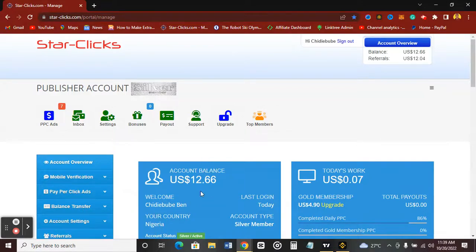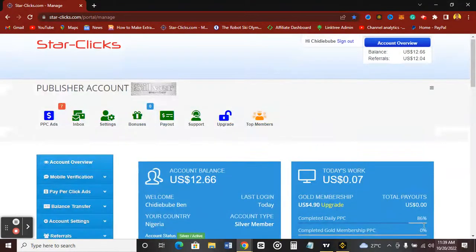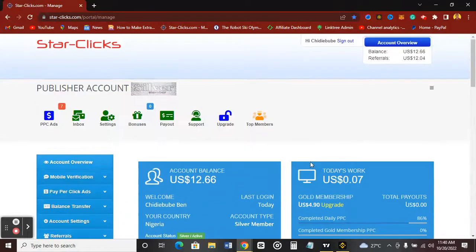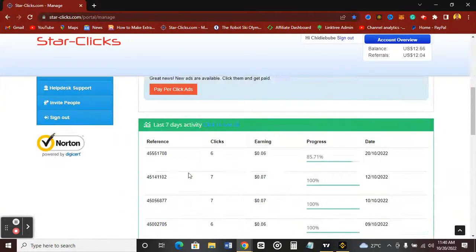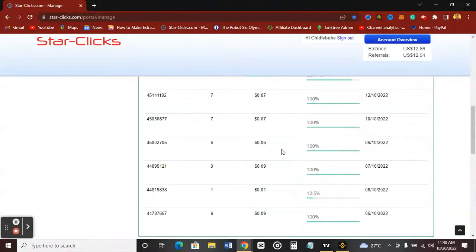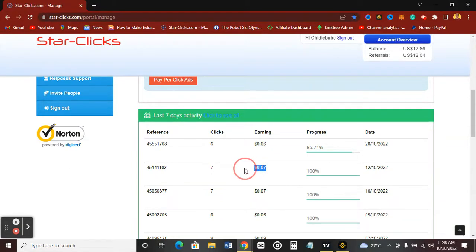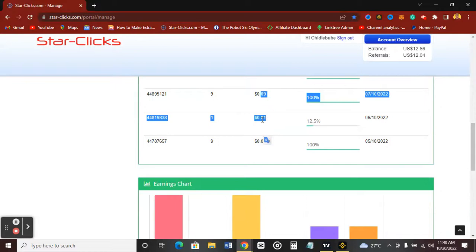In this video I want to share with you how you can increase your earnings — how you can go from earning about one cent per click to earning up to four dollars per click. Let me go over to my payment history so you can see. I made about seven clicks and I was able to earn $0.07, which is about seven cents. This is the basic earning when you first sign up to the StackClicks platform — one cent per click.